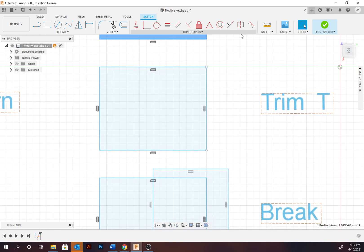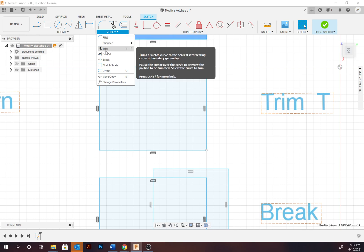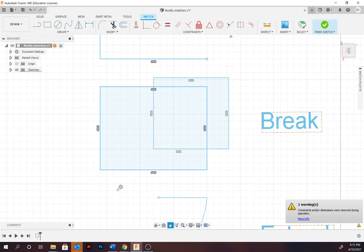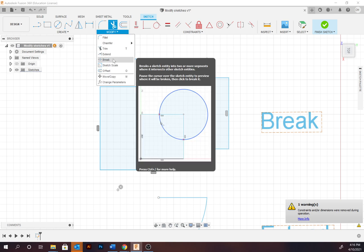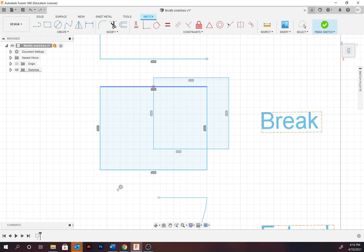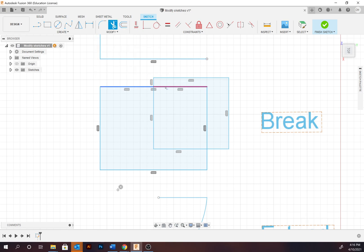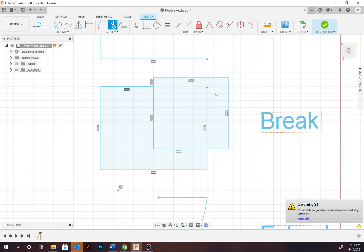Moving on, trim has the hotkey T and is useful for selecting and trimming out different paths. Next is break, which can only be applied where two lines are intersecting. Go to Modify > Break and it will create a break upon that line, allowing you to then trim that small portion of the line.